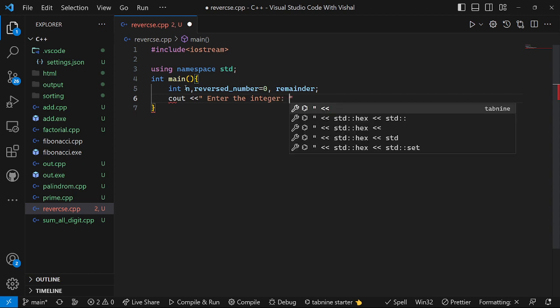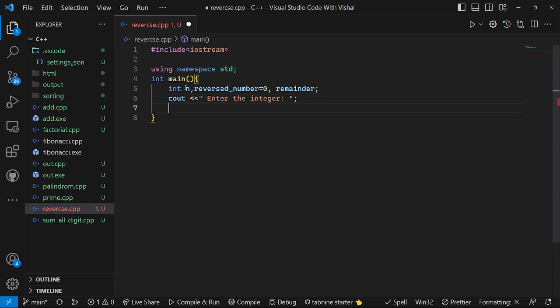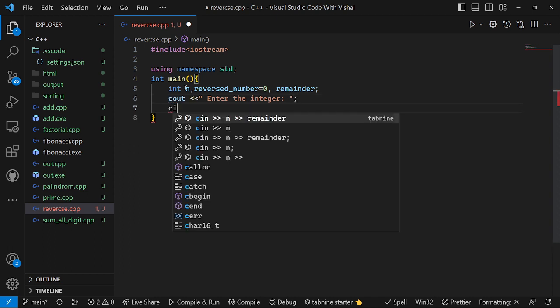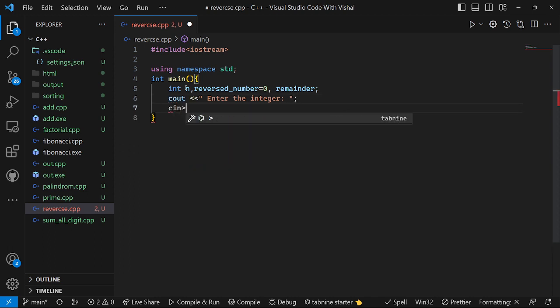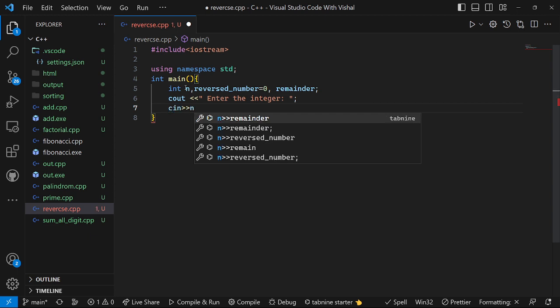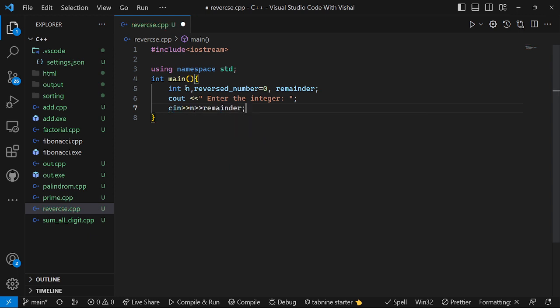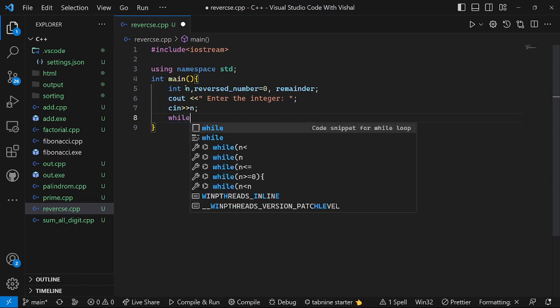Okay, then the next one cin statement. N variable will take that, then we will add one while loop.